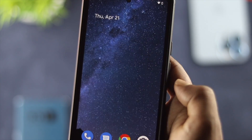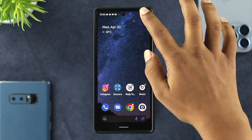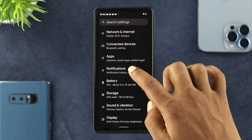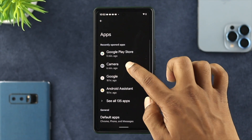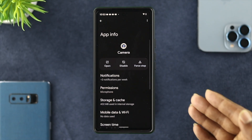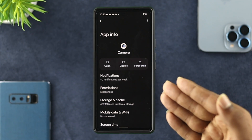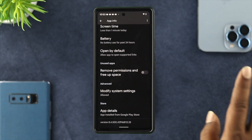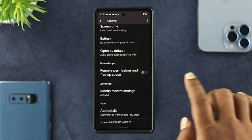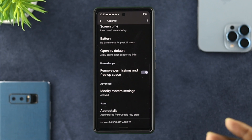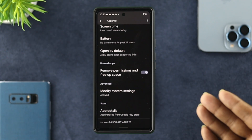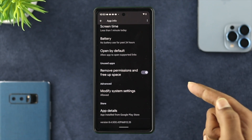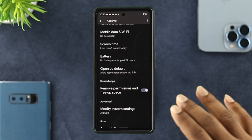If you've done that but still have the same problem, the next thing you want to do is open up your Settings, then scroll down to your Applications and open up your camera application. Once you're in the camera application info page, scroll down and you'll see an option that says 'Remove permission and free up storage.' Sometimes this problem can happen due to storage issues, so go ahead and enable that option and your camera should get back on track.